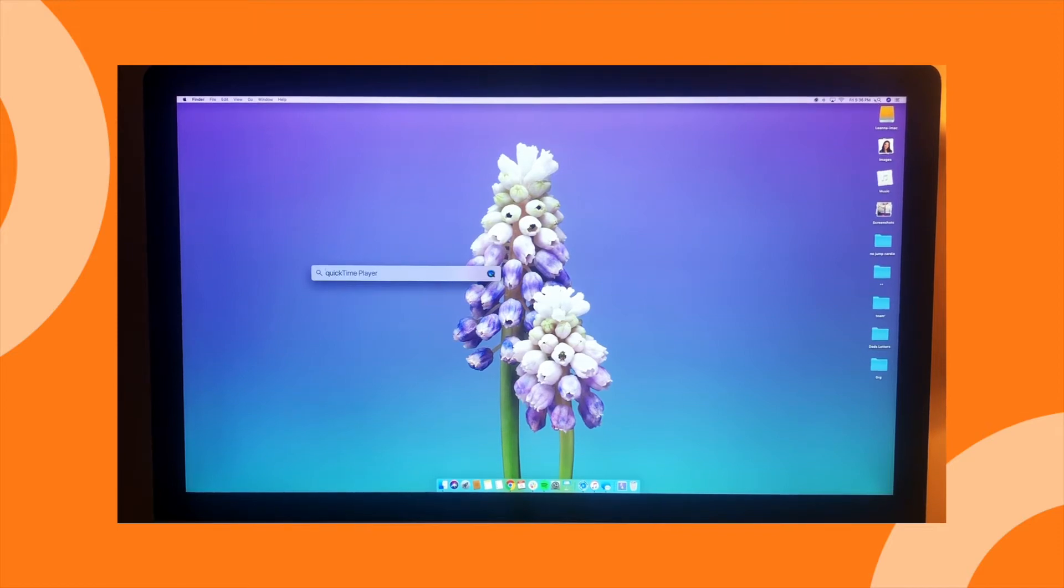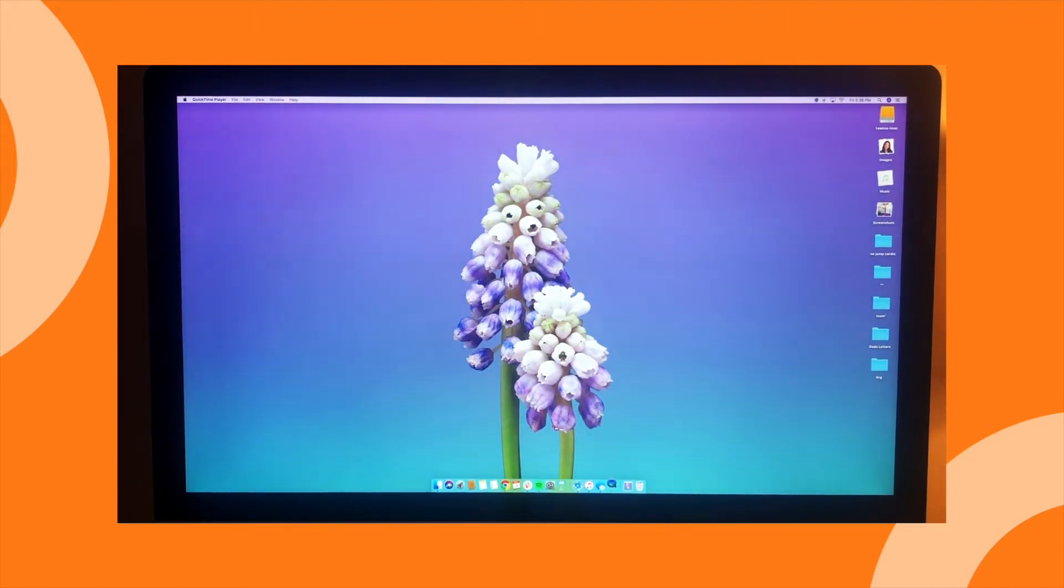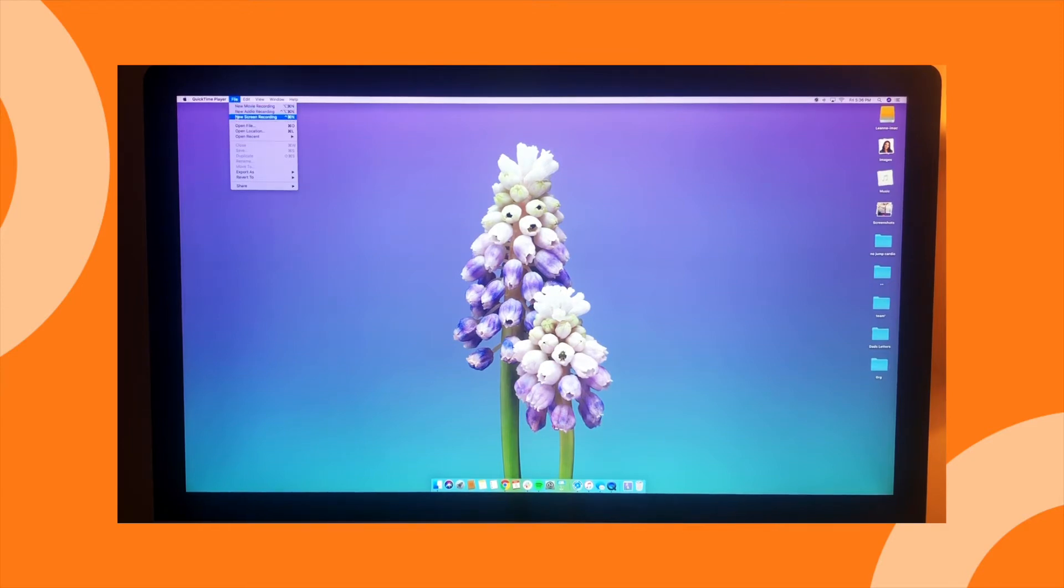Once you open QuickTime, go up to the left-hand corner of your screen and click File. Then go down to New Screen Recording and it will open up this little box here with the Record button.